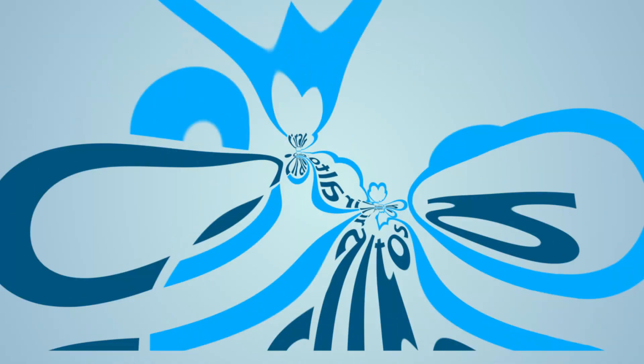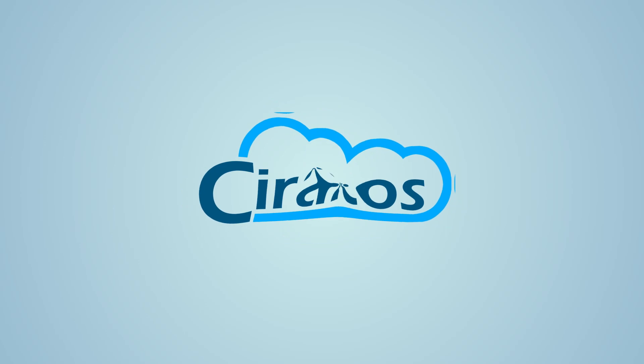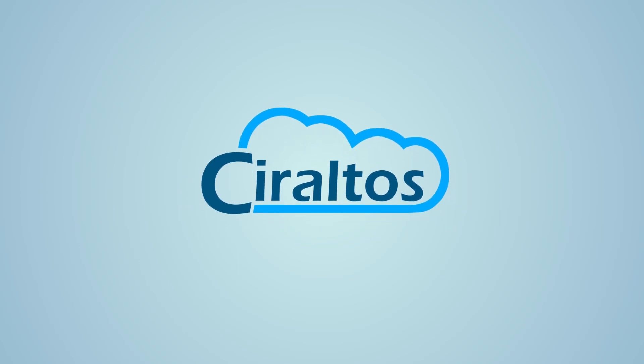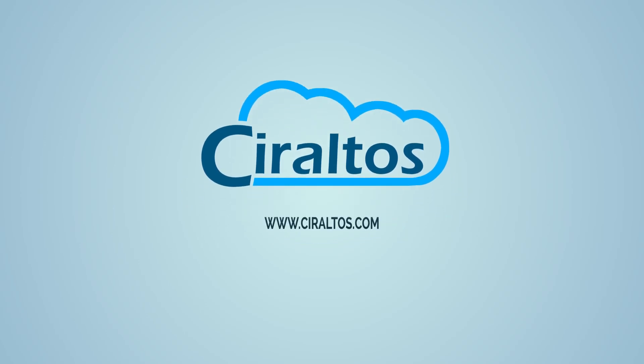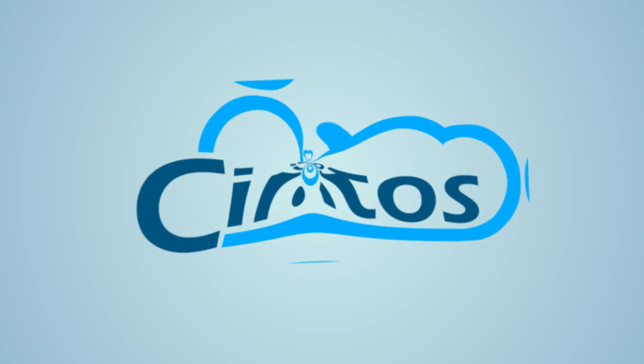In this video, we back up an Azure file share. Hello, everyone. I'm Travis and this is Ciraltos.